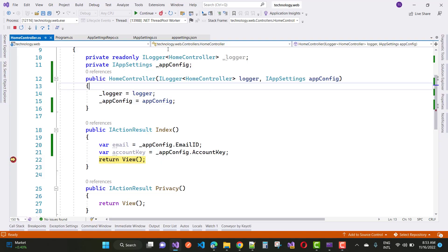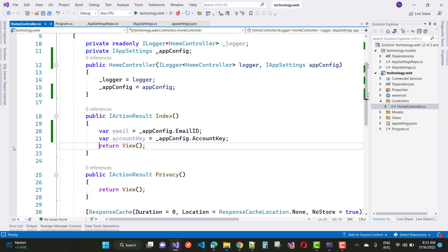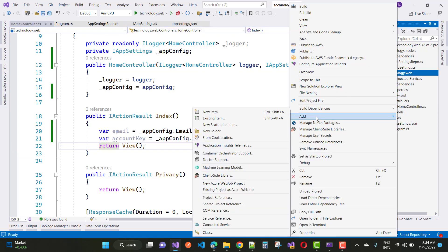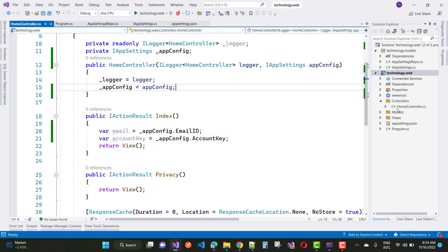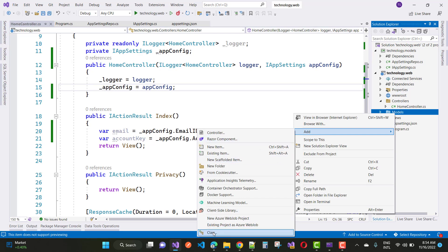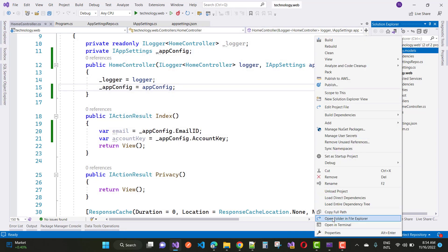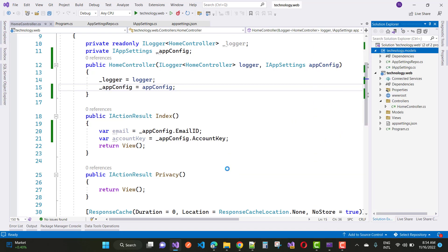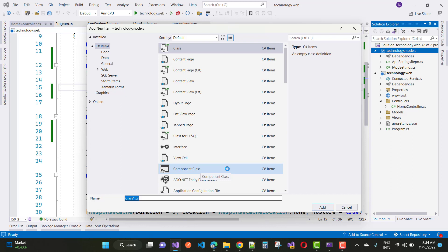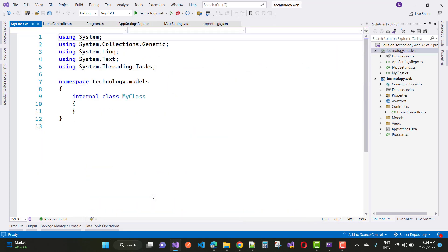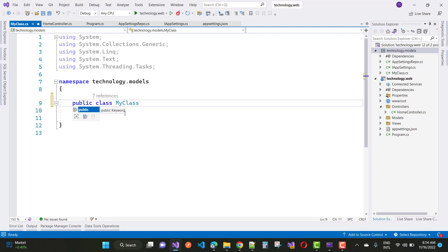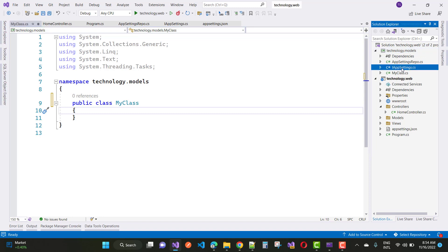The second method is to access properties directly using IOptions. If you want to access both email ID and account key into your class library project this way, first create a new class in your class library project — for example, called MyClass. Add the same property names and types: email ID as string and account key as string.